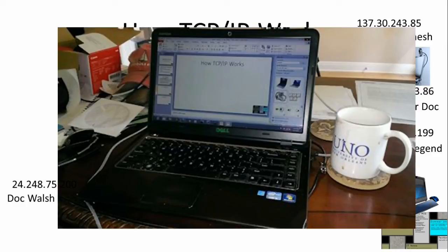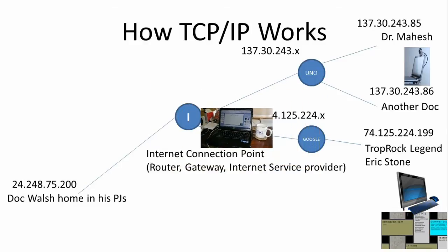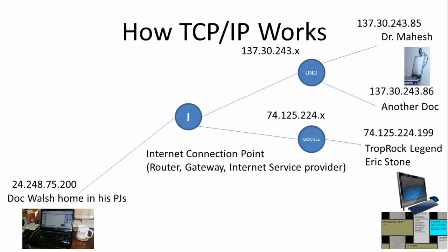Here's an example of TCP/IP — I want to show you how messages are sent across networks using the addressing scheme called IP addresses. Here's Dr. Walsh's computer at home in his home office writing a message. Dr. Walsh is connected to the internet and sometimes sends messages to Dr. Mahesh at UNO, and sometimes to rock legend Eric Stone. Those messages have to know how to get to those two different locations, and TCP/IP does that.